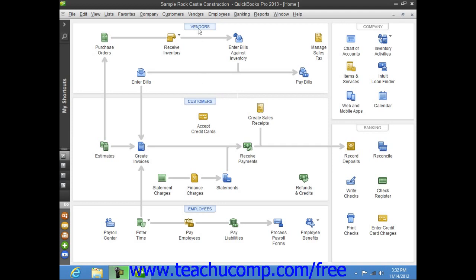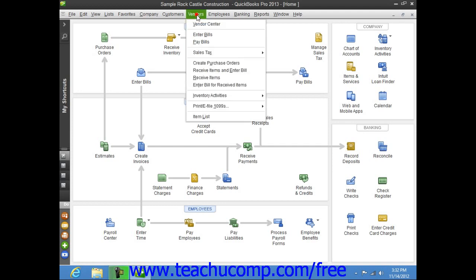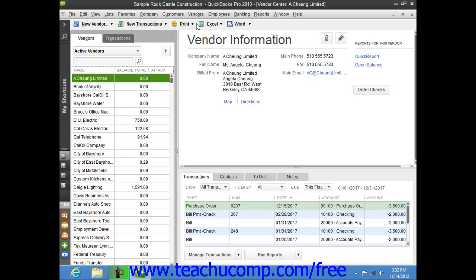You can open the Vendor Center by selecting Vendors from the menu bar and then choosing the Vendor Center command. To access the Vendors tab, simply click the Vendors tab located at the left side of the Vendor Center.